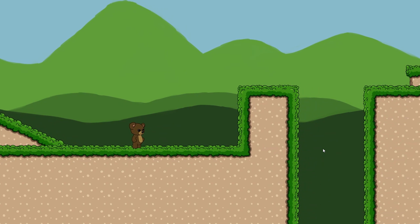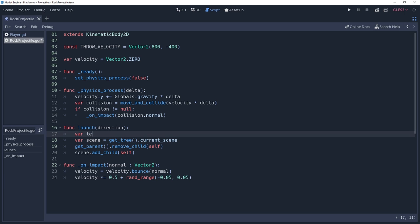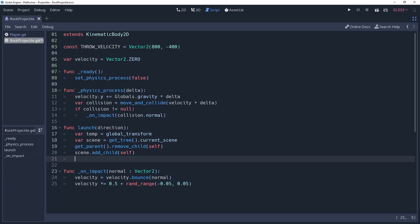We'll fix this before it can cause any headaches. Luckily, all of the data we want to carry over is stored inside of a transform variable. We can get our global transform and store it inside of a temporary variable before we re-parent. And then, after we're back in the scene tree, we can apply our temporary variable to our global transform.